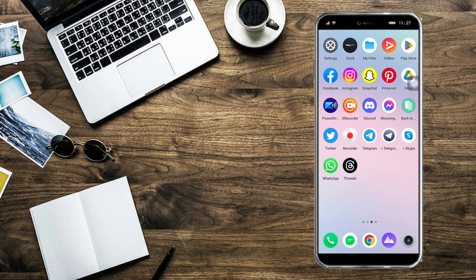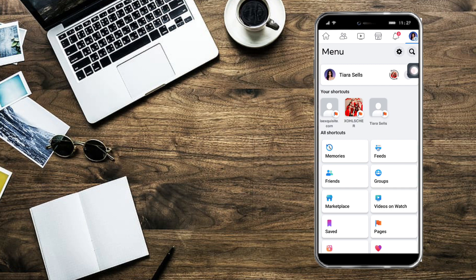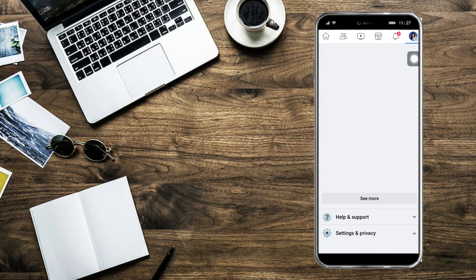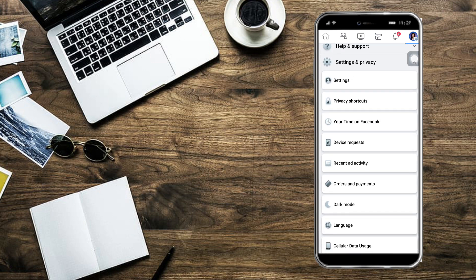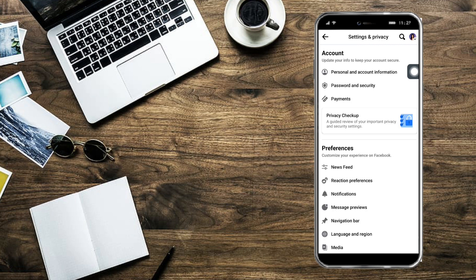In order to do that, let's head over to Facebook. From there, click on the three lines right here, which will redirect us to the menu. Then click on the gear icon right here, or scroll down until you can see Settings and Privacy, and click on Settings.